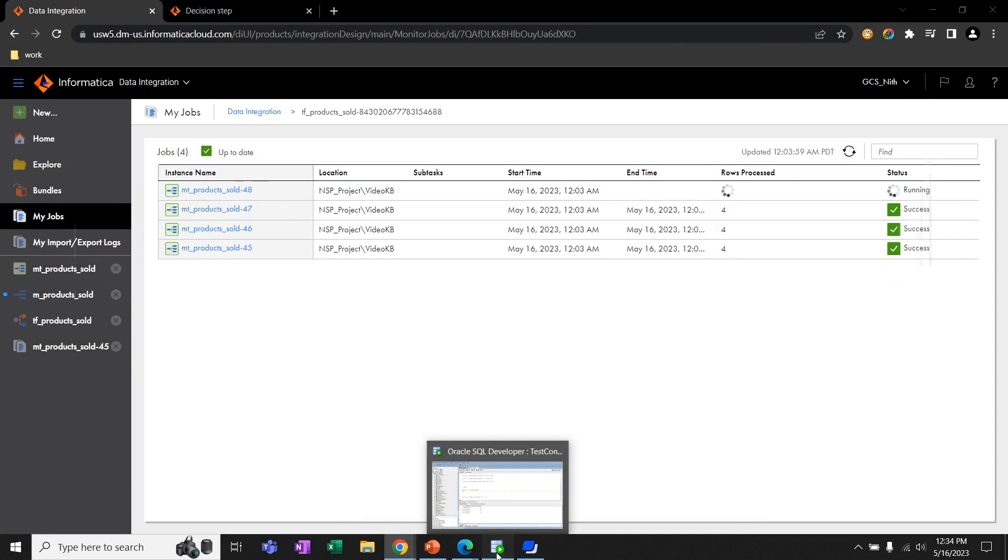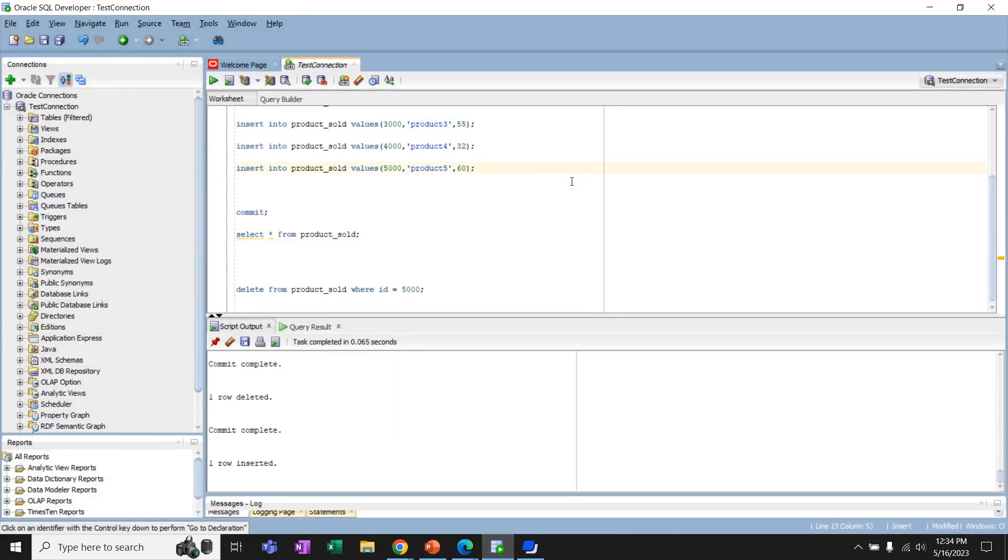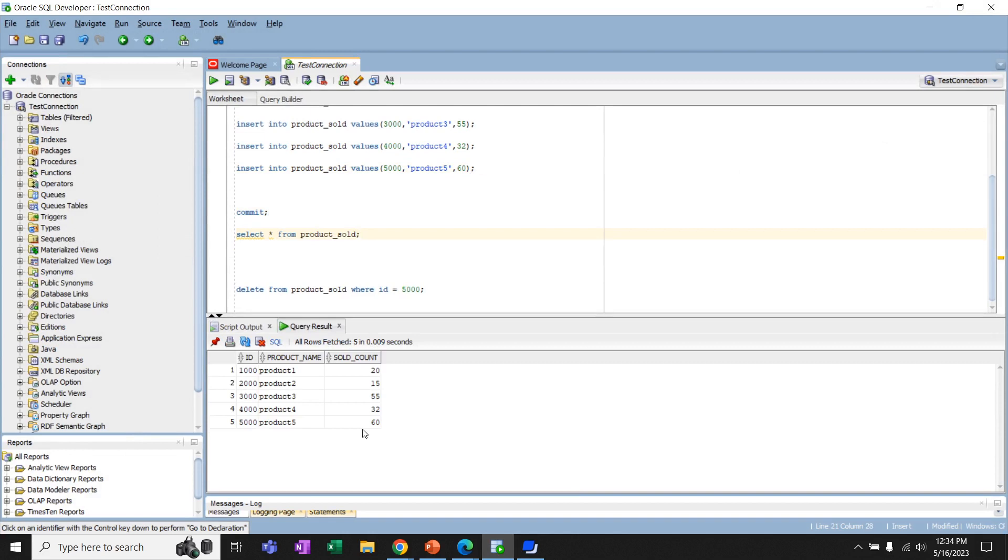So, we can go back to the database and add one more row, which has the value of salt count as 60. And I'm committing. Now, we can see we have one more row, which has the salt count value of 60.